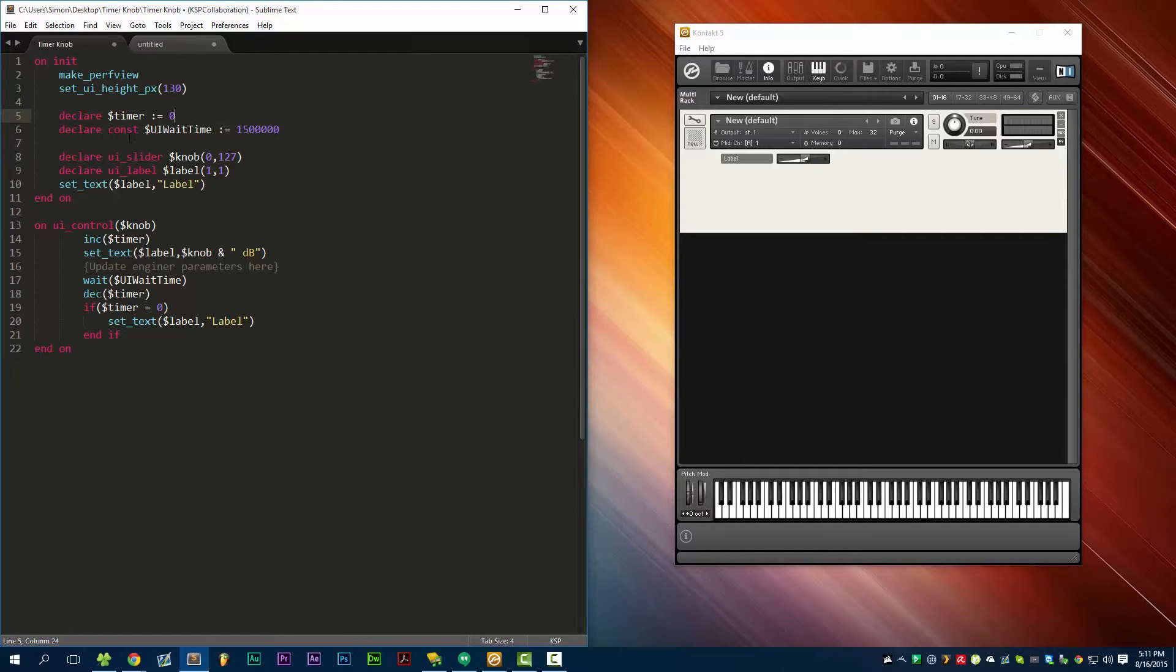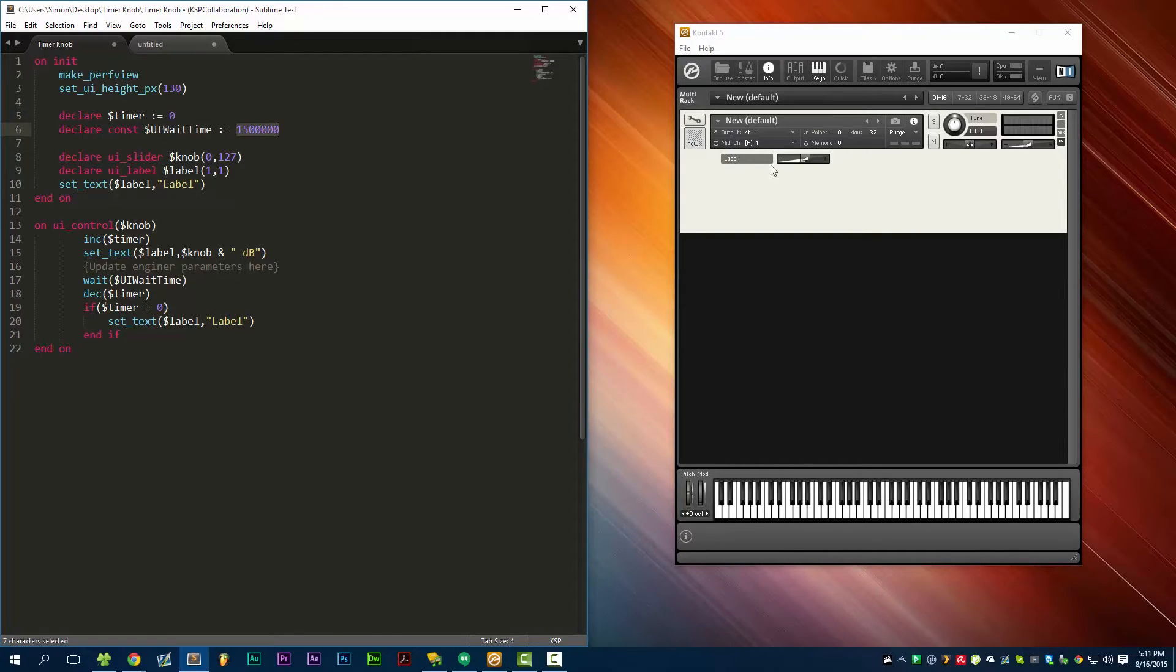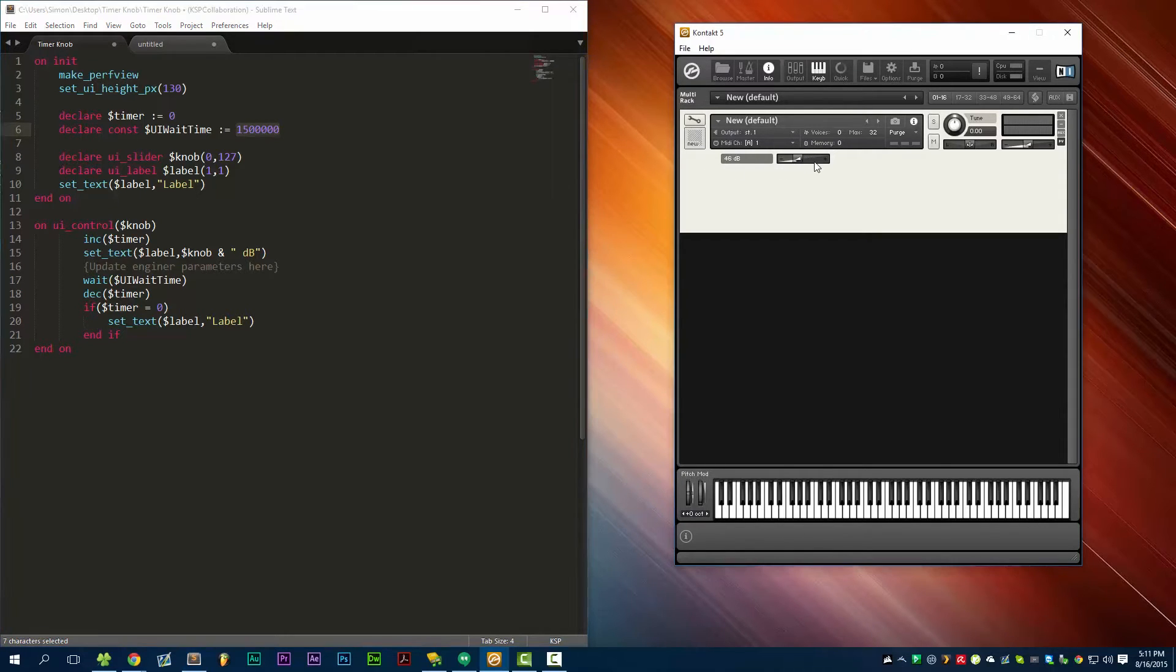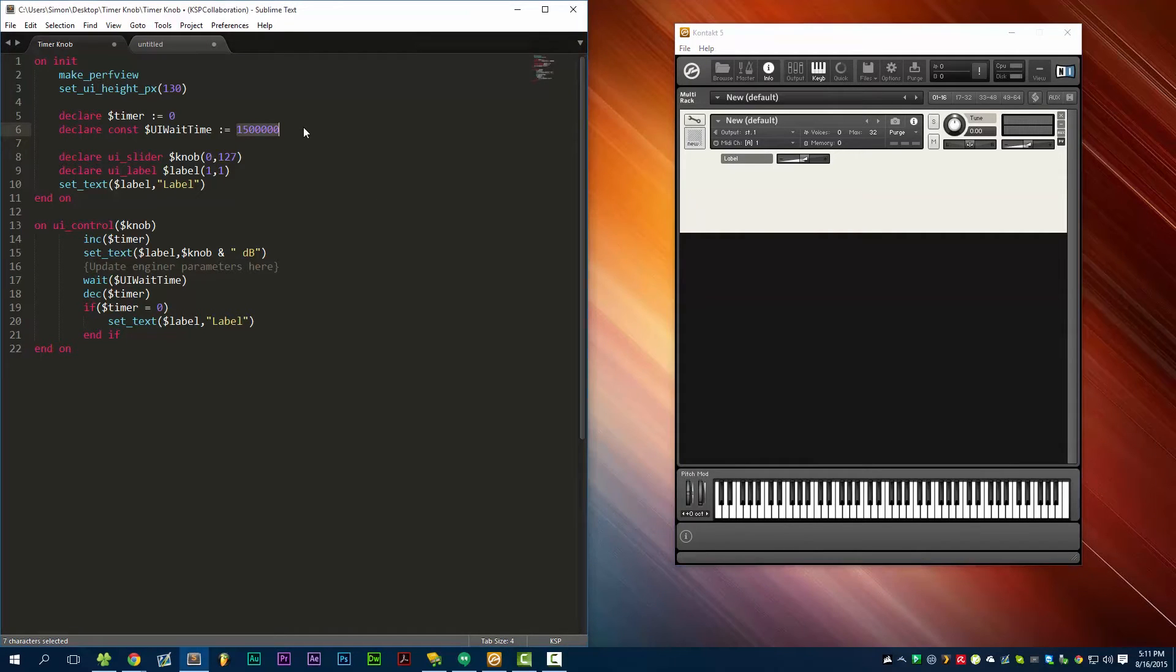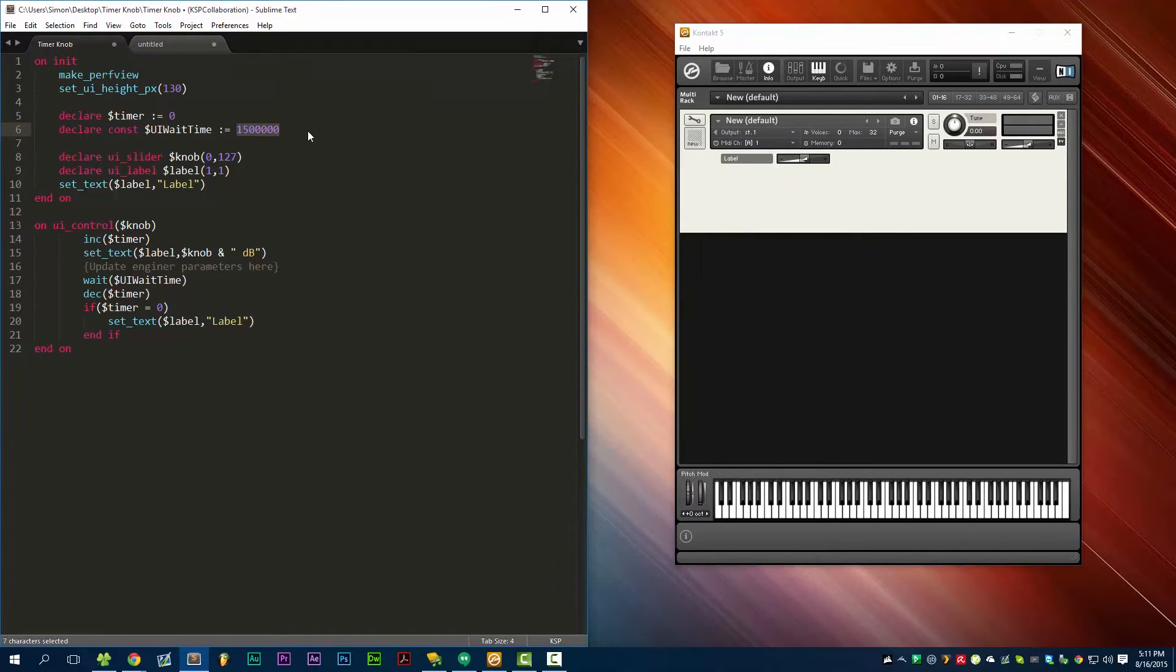We have a constant which is UI_WAIT_TIME, and this determines how long it takes after we let go of the control for the label to reset to its value. So if I bring this down, this will switch over faster. Right now it's set to 1.5 seconds. This is the time in microseconds.